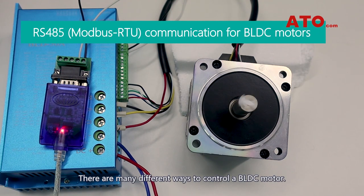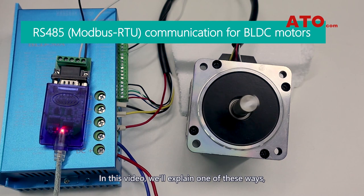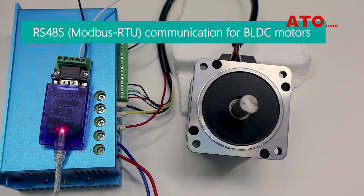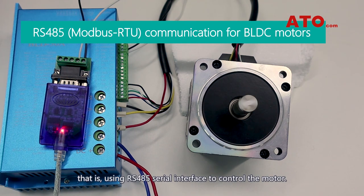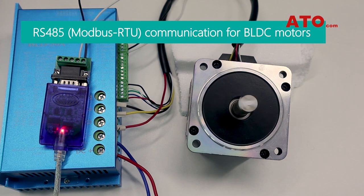There are many different ways to control a BLDC motor. In this video, we'll explain one of these ways, that is using RS485 serial interface to control the motor.